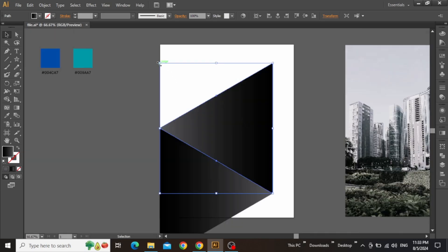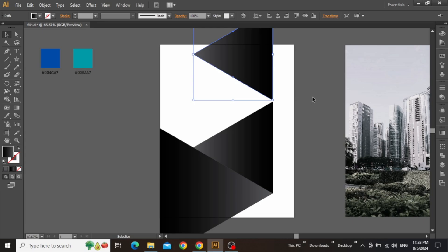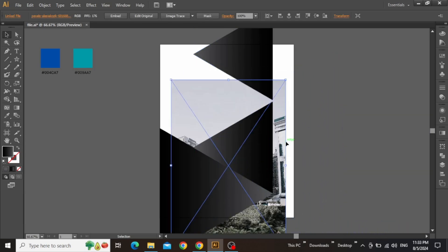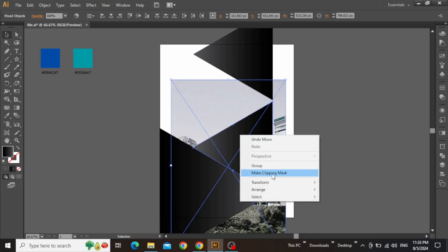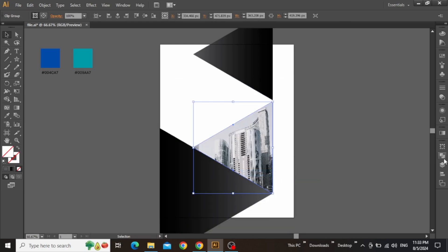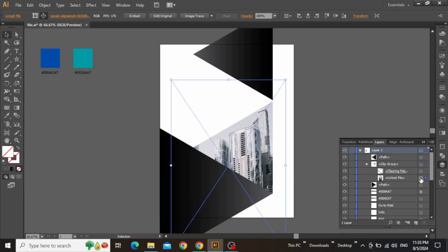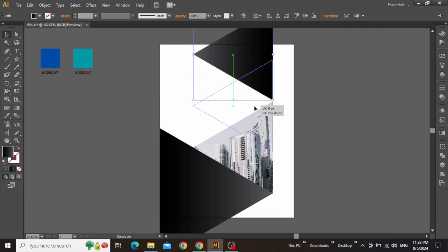Now zoom out and slightly decrease the size of this triangle. Create a separate copy of this triangle for later use and place it here. Now drag your image back onto the canvas and adjust its placement. Select the image and this second triangle, then right-click and make Clipping Mask. You can open the Layers panel and from the Clip Group, adjust the placement of the image if needed.